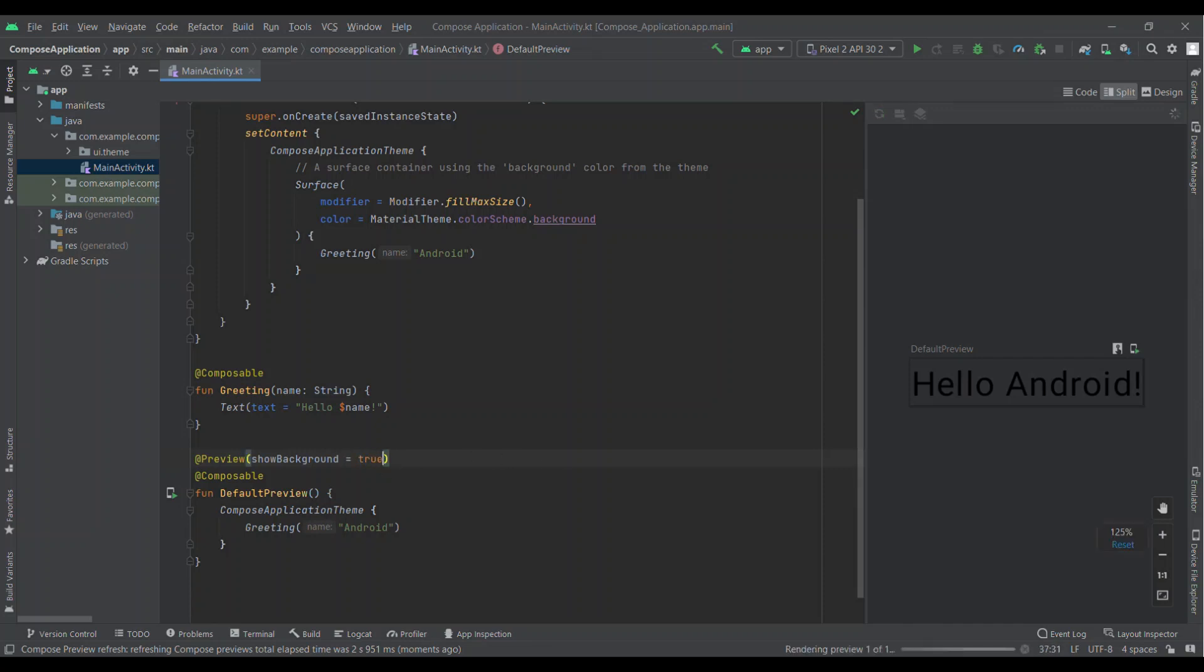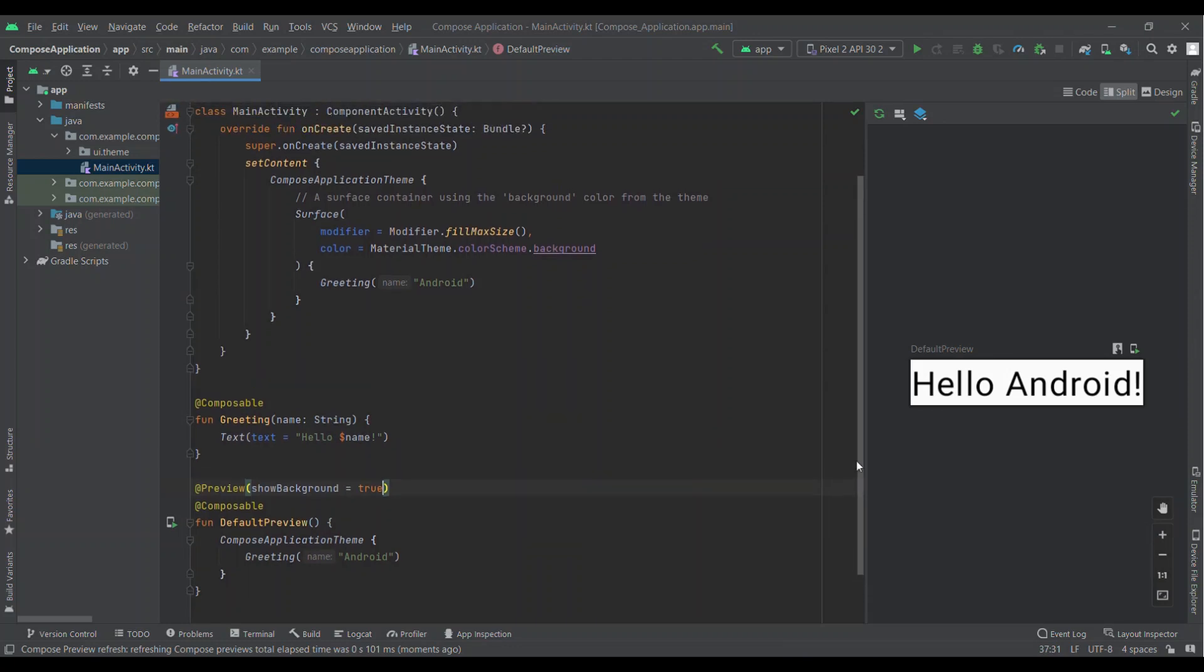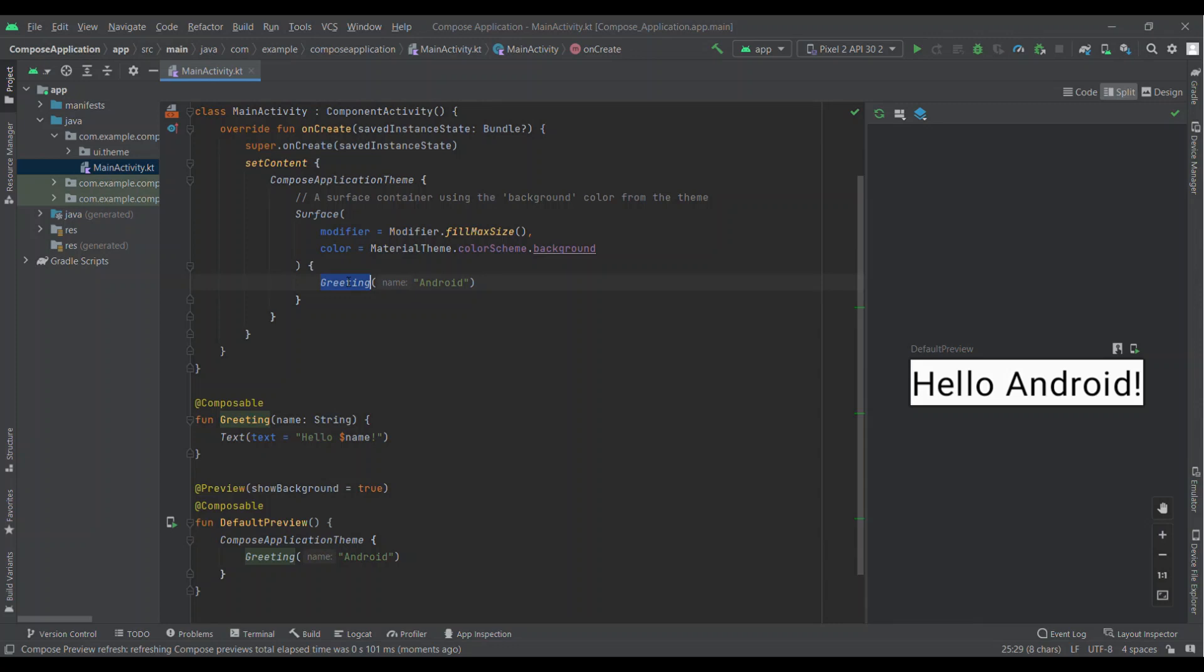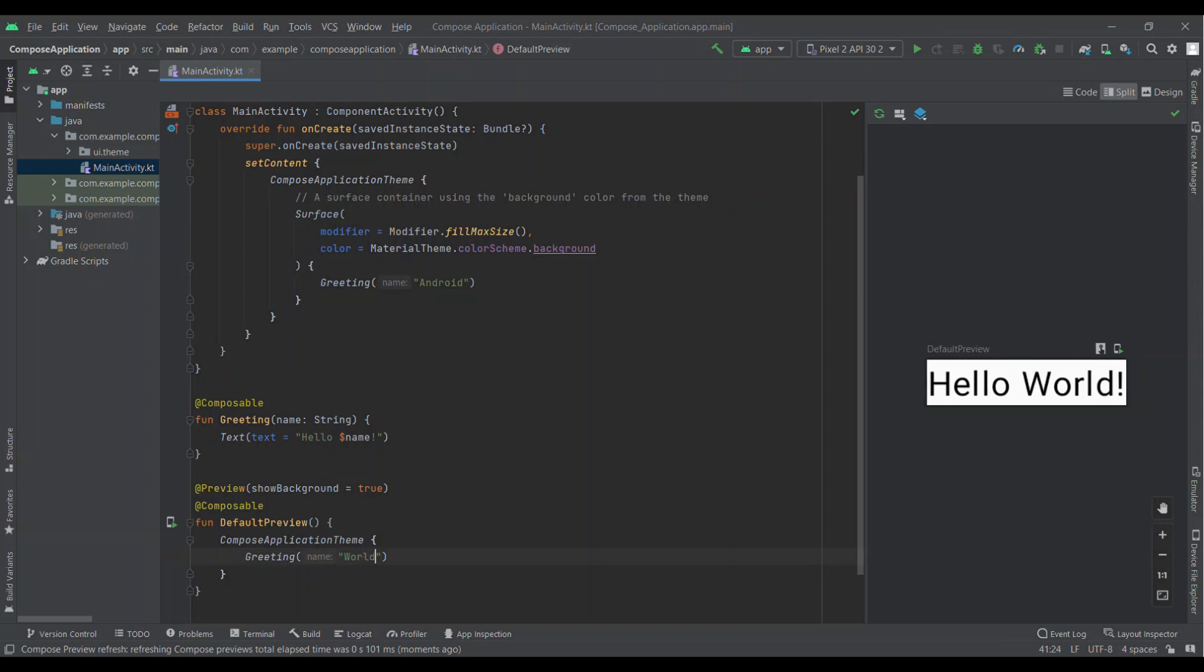You can see Greeting method is called two times: one is in DefaultPreview and second one is under setContent. In both called methods we are passing Android. Let's change the value of DefaultPreview's Greeting method.